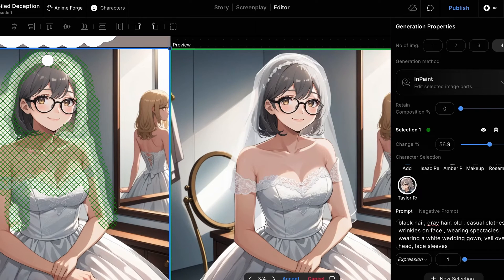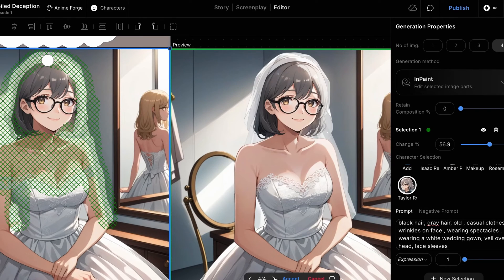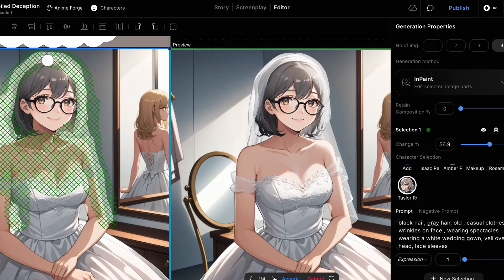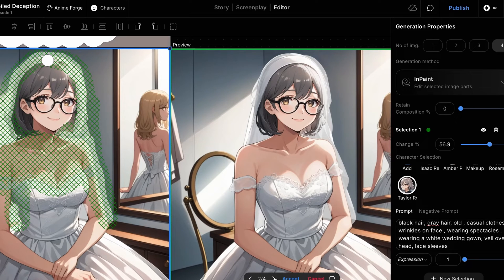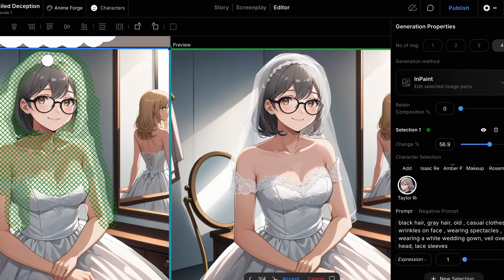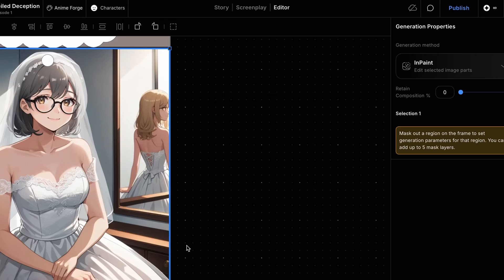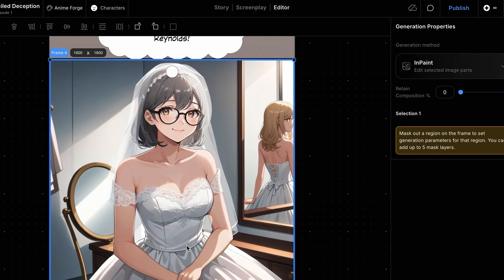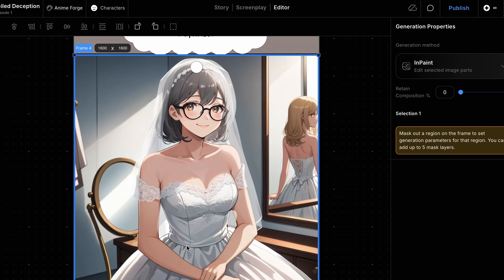And boom! You can see we now have an amazing image with the veil and sleeves just as we wanted. We'll hit Accept to apply the image to the frame.